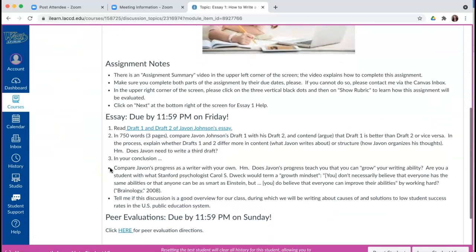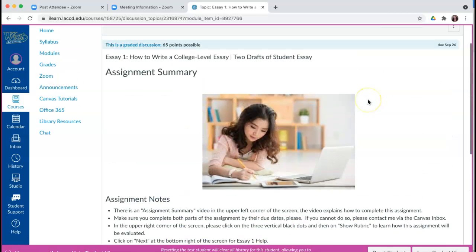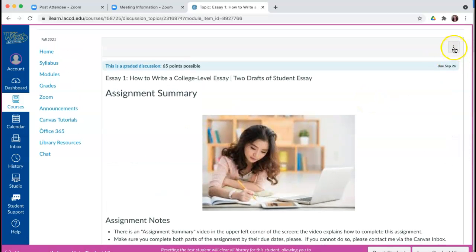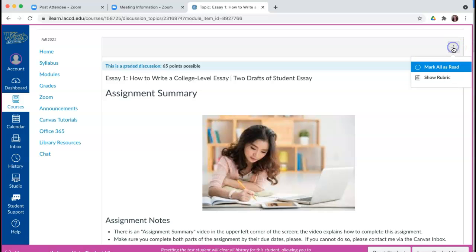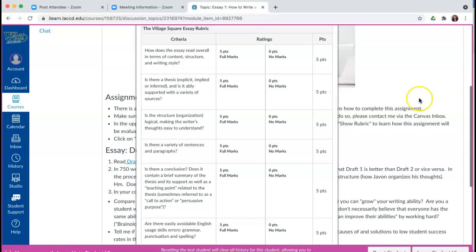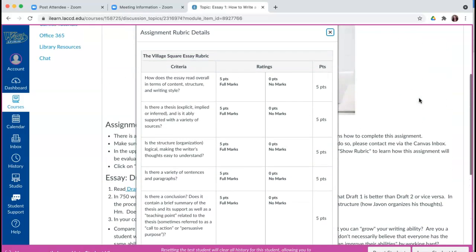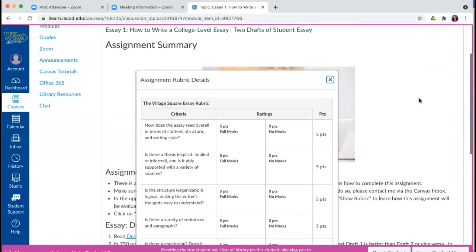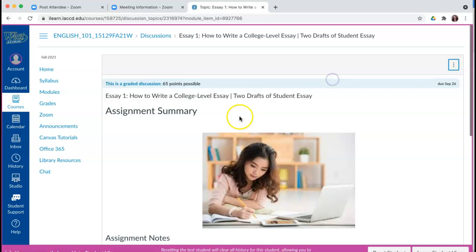The essays are set up the same way. You have assignment notes — important information to remember about the essay — and one of the pieces of important information is these three dots right here, which you can click on to show the rubric for this assignment, how you will be graded. You'll want to view that before you begin.